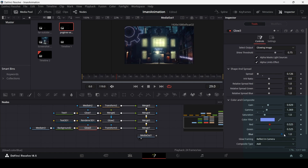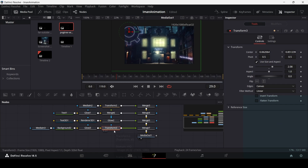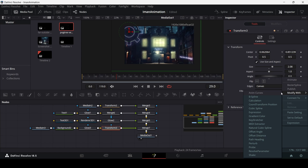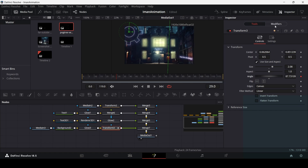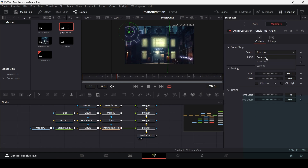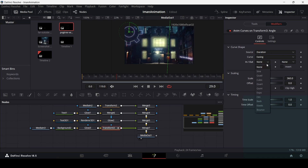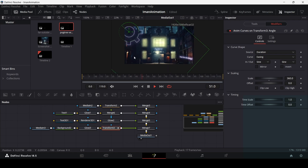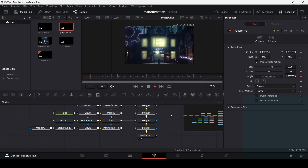Make sure the blue channel is at one, then go to the transform node. Right click on the angle parameter, select Modify With, and choose Anim Curves. In the modifiers tab, change the transition from Transition to Duration, set the curve to Easing with Sign in and Sign out. To slow the rotation down, change the scale to 180.